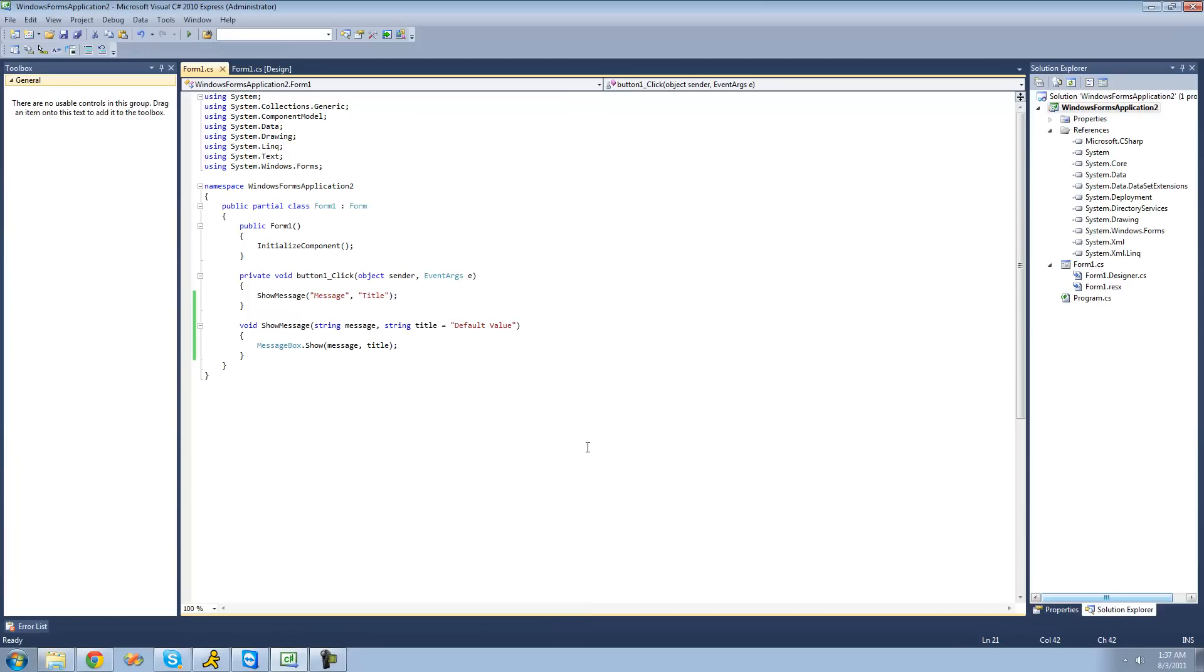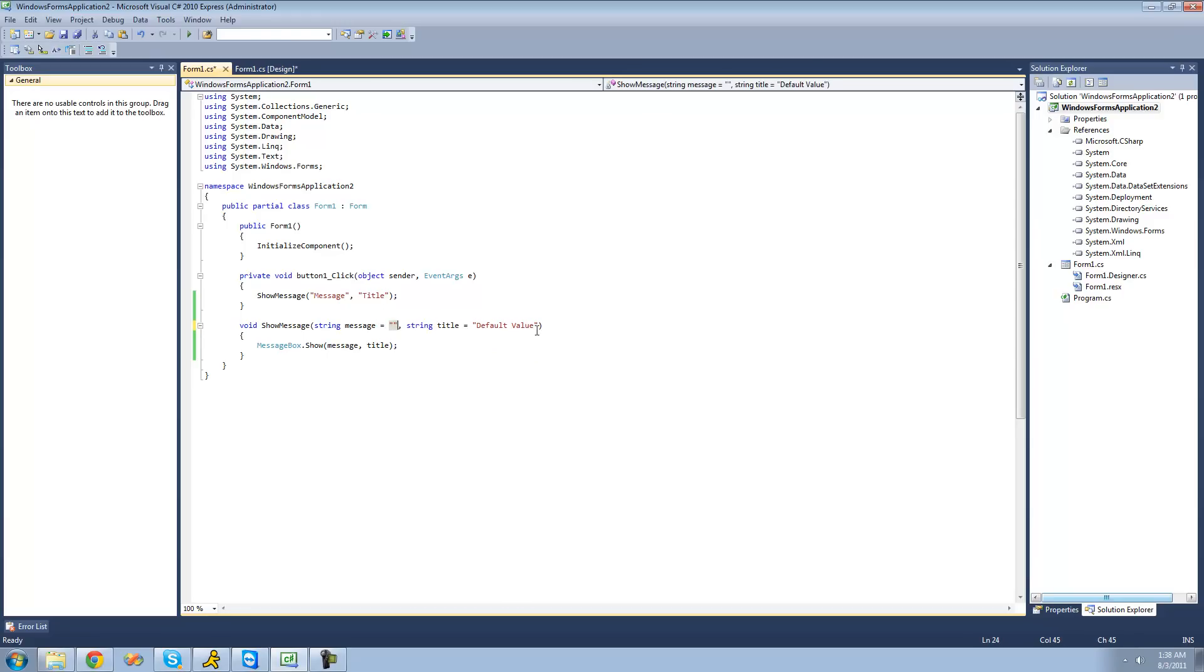Now, one thing you should know about default parameters, they must come after every other parameter. And this makes perfect sense, because let's say we were to make this be a default parameter, and then this not be a default parameter.